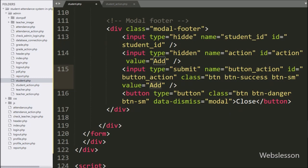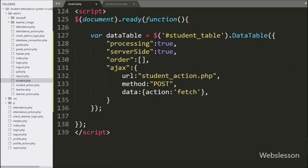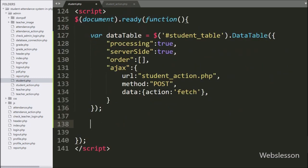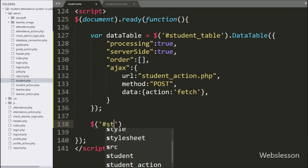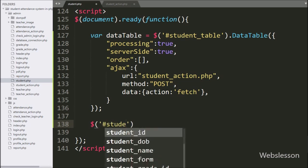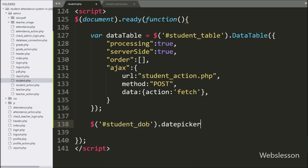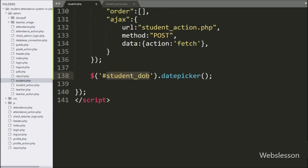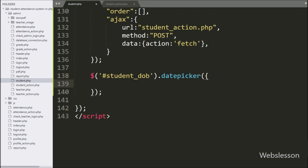Now we have moved to writing jQuery code. First we want to enable the datepicker on the date of birth field. So here we have written dollar with text id student date of birth with the datepicker method — it will initialize the Bootstrap datepicker plugin.